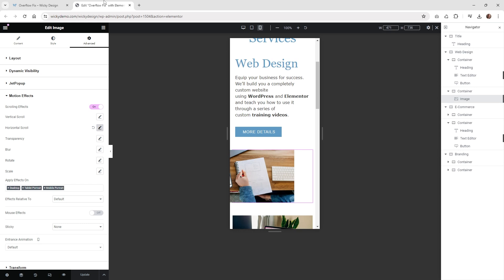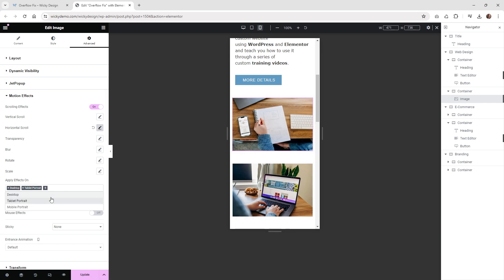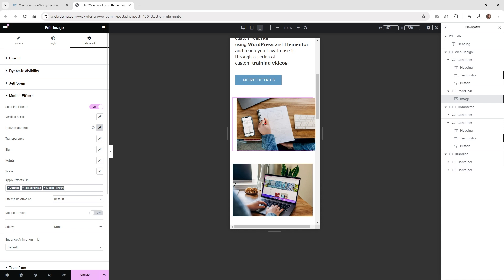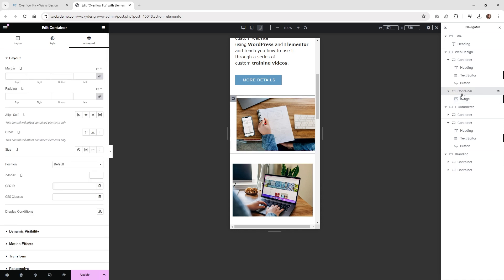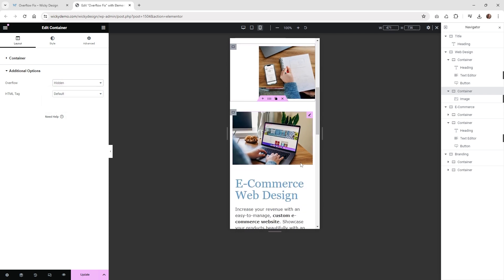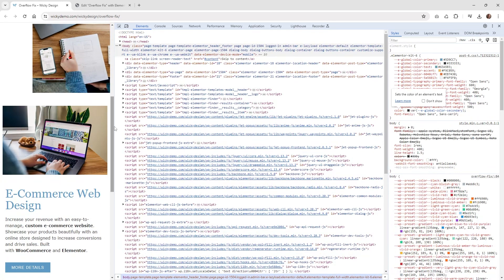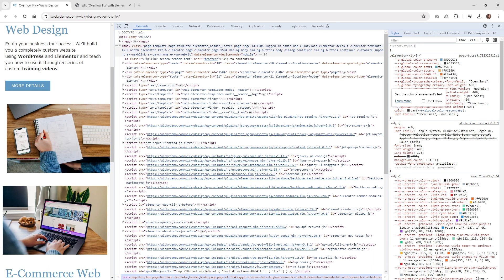This one is easy to fix — there are two different ways you can disable this in Elementor. If you scroll down to motion effects, you can disable the effect on mobile portrait. If you just turn this off, you'll see that scroll bar disappears. But if you want to keep that effect for some reason, go into the container it's sitting in, and underneath layout and additional options, choose 'overflow: hidden'. When you do that, it will keep the effect but you won't have the scroll bar. Hit update and refresh — the effect is still happening but we don't have that annoying horizontal scroll.